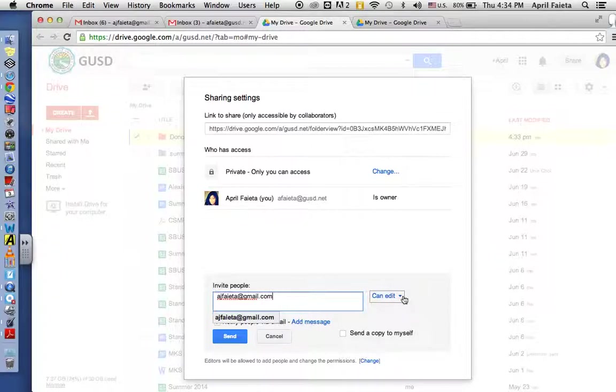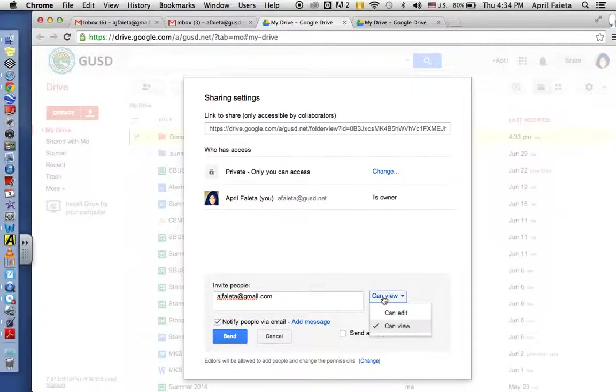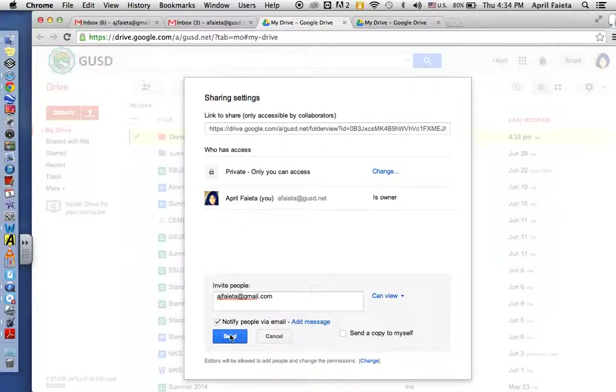You can have them just be able to edit it or just give them the option to view, you decide, and press send.